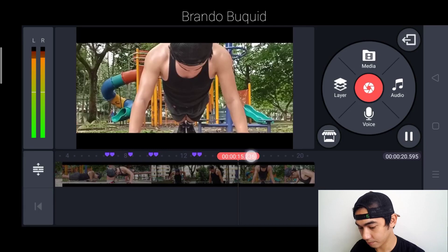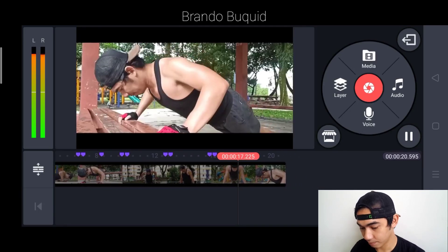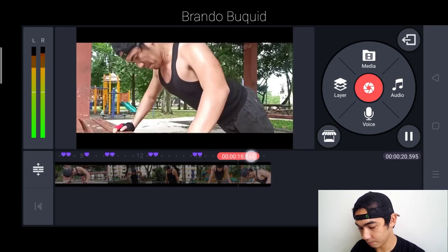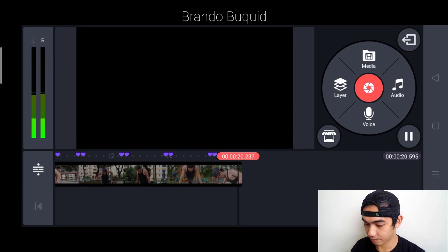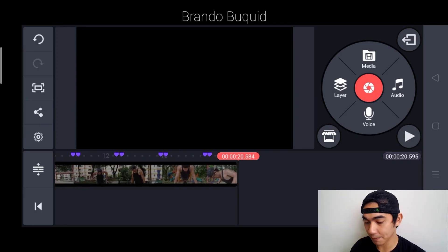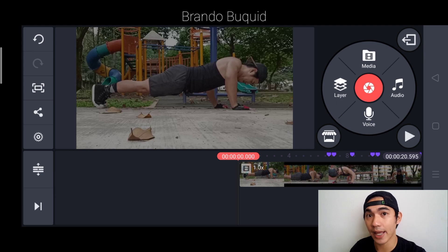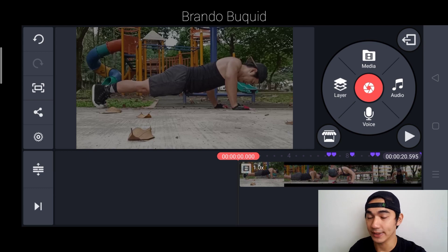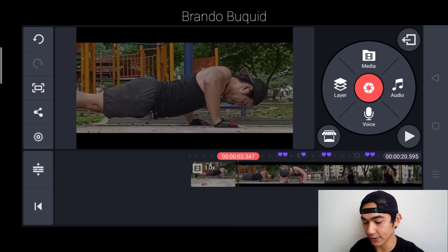We just need to mark or place timestamps on the beats. Let's go and check if that's right.